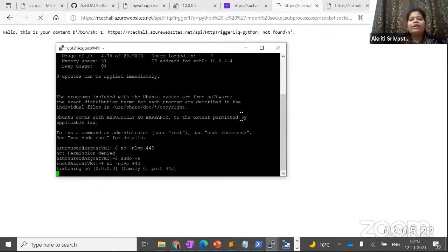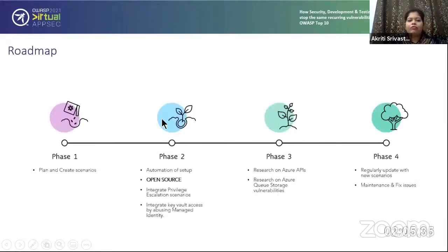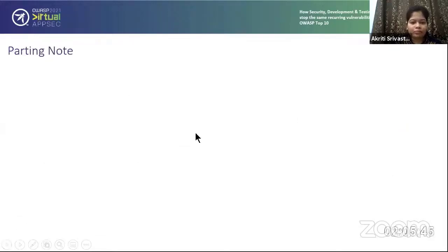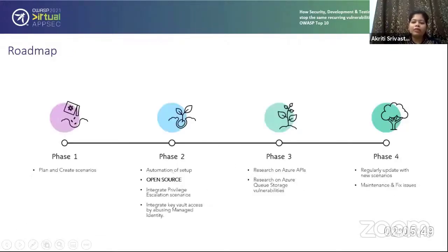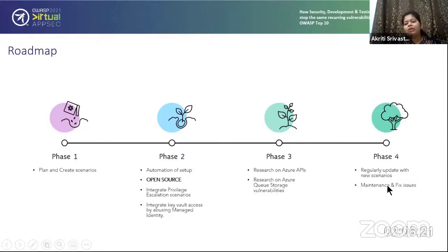This is stuck, but we used to get it working earlier. In the meantime, let me move on to the next slide. This is the roadmap we've planned: Phase one is planning and creation of scenarios. Phase two is automation of the whole setup, which we're performing right now. We want to make it open source so the whole security community can use it. We're planning to integrate privilege escalation scenarios related to subscriptions, managed identities, and key vault access, plus Azure queue scenarios. We want to research more on Azure APIs. Phase four is to regularly update AZ-GOD with new scenarios and maintain it, fixing reported issues.